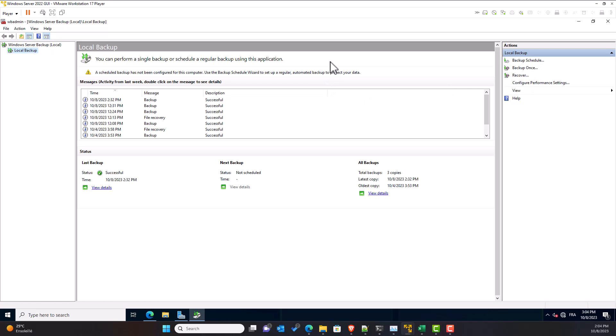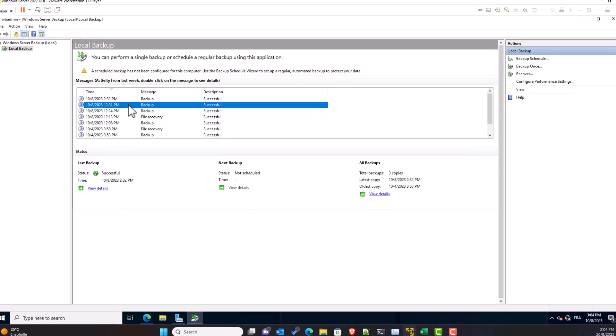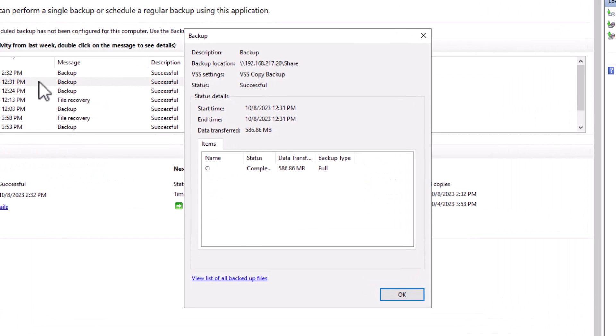On the Central panel, you have a list of messages representing the state of the backup and recovery tasks executed on this server. To see more details about any task, double-click on it. You can see the backup location, where the backup copy is stored.